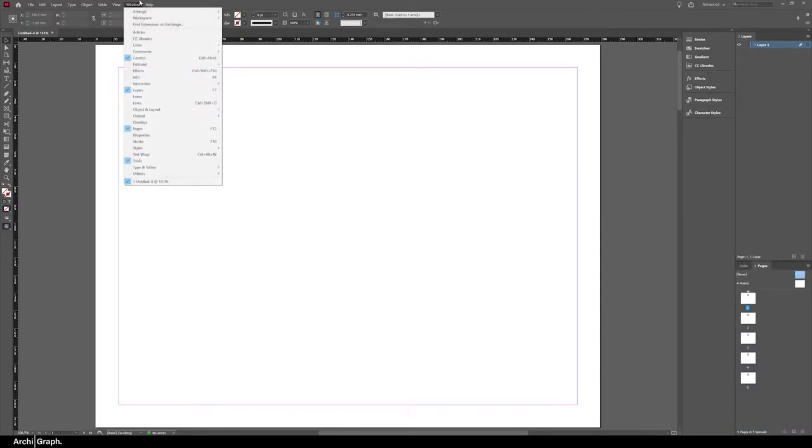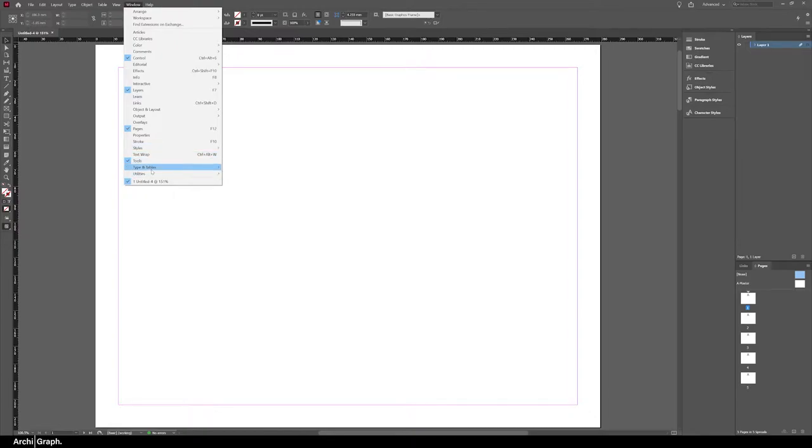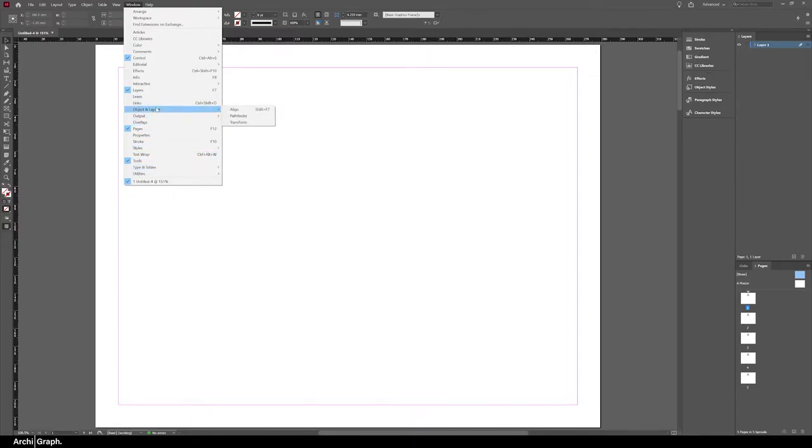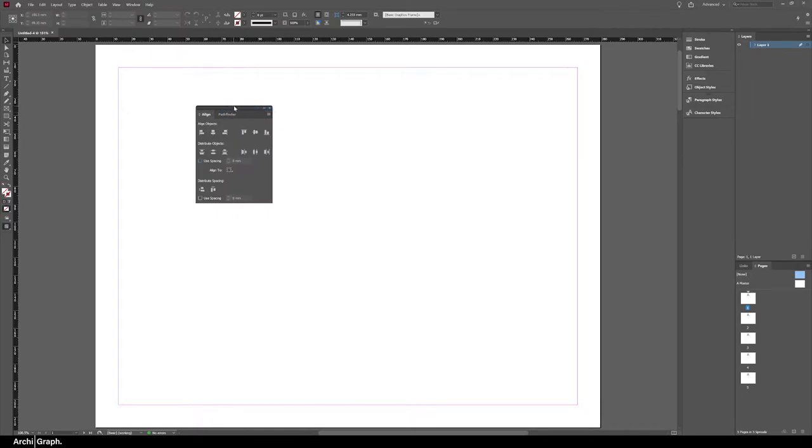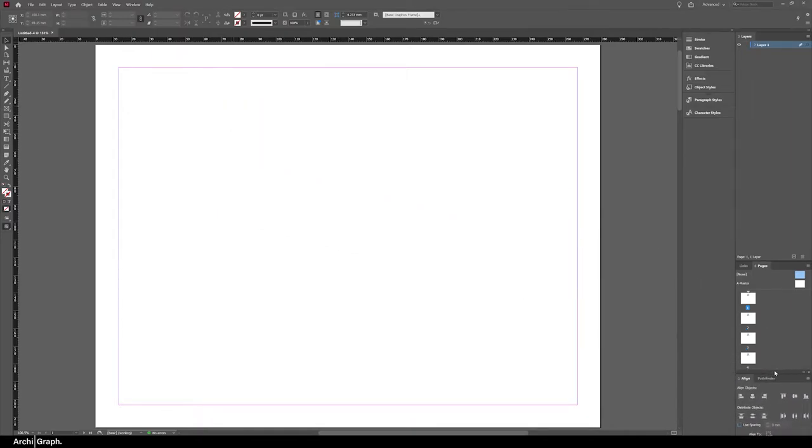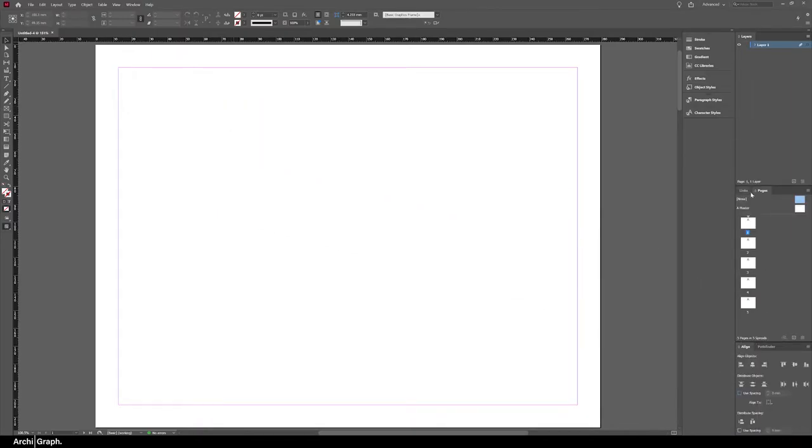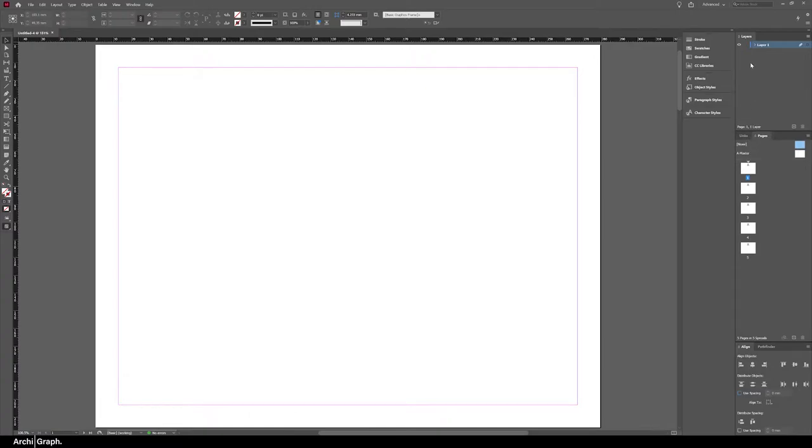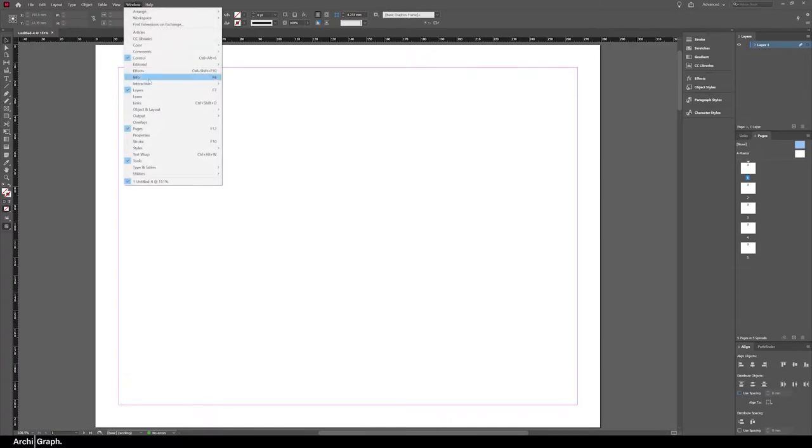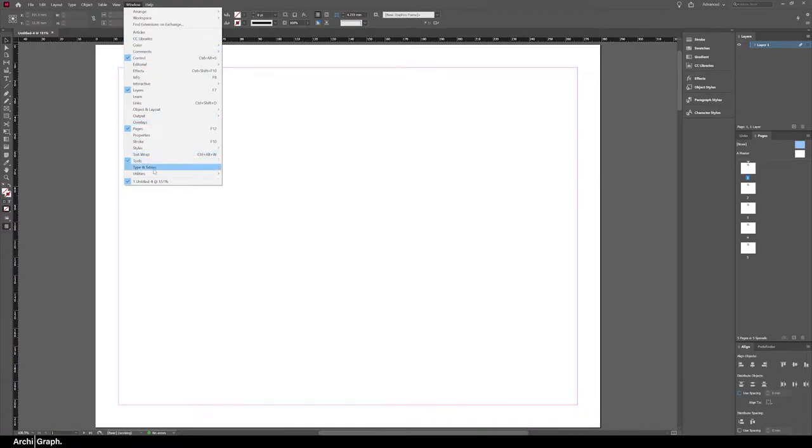Now if you go back up to Window and go into Objects and Layout and then Align. Pathfinder and Align are very useful. I typically have them at the bottom. I usually have Layers at the top and then Pages and Links under that, and then I might have something like, depending on what I'm working on, Paragraph Styles or Text Wrap.